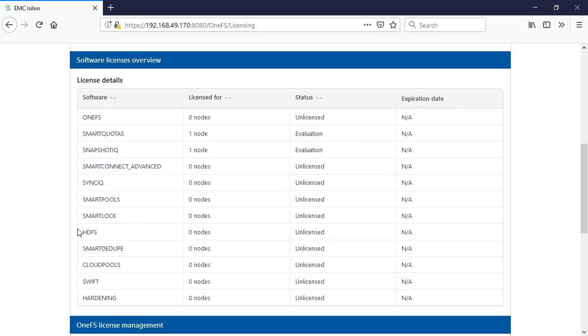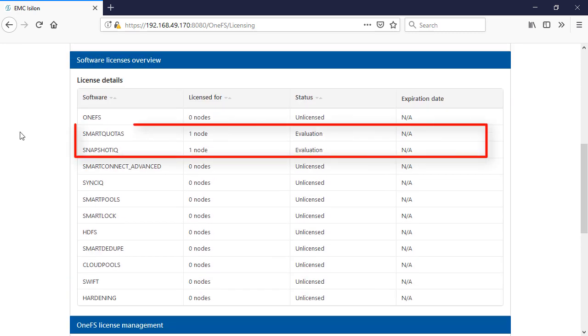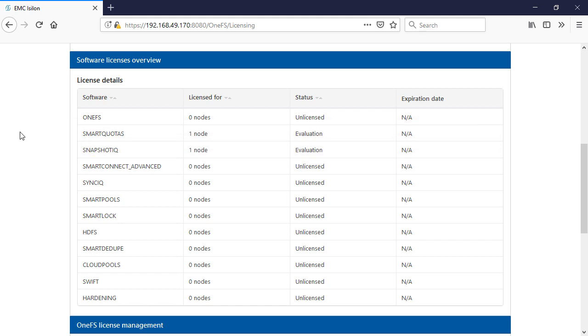And you can come back in here and see, we have for our smart quotas and snapshot IQ, I'm only running one node here, but I've got those enabled. But how can we do these from the command line?